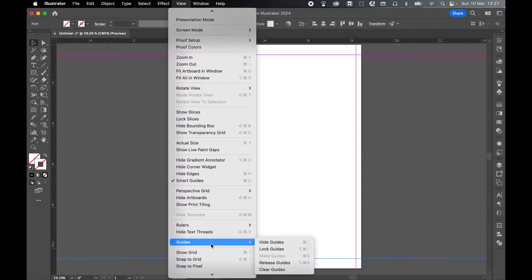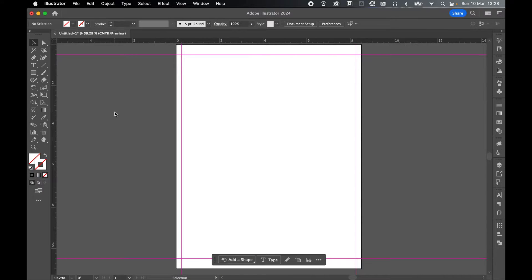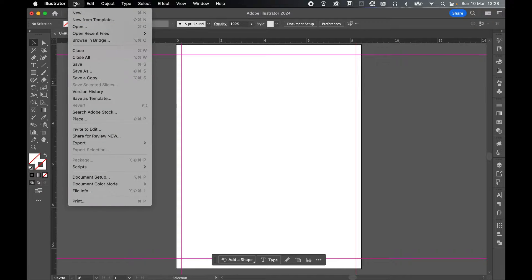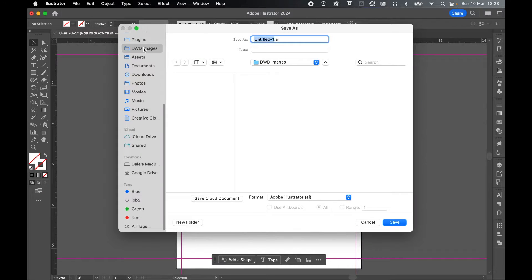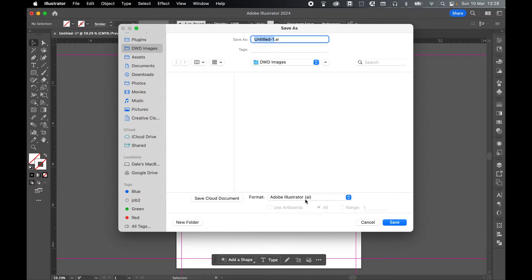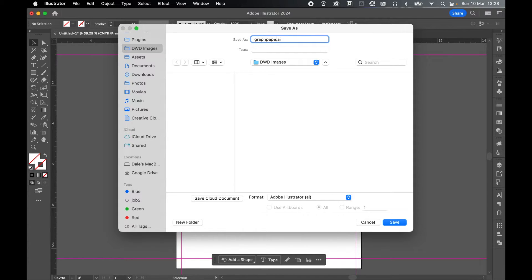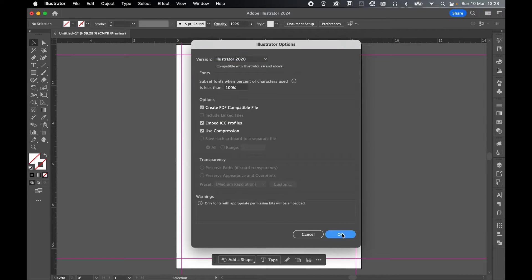Now let's lock these guides in place. So View, Guides, and Lock Guides. Now's probably a good time to save this document. Let's go to File, Save. Save on Computer. I'm going to save mine to my DWD images. So save this as an Illustrator file, an AI file. And we'll just call this GraphPaper.ai. And click Save. Press OK.